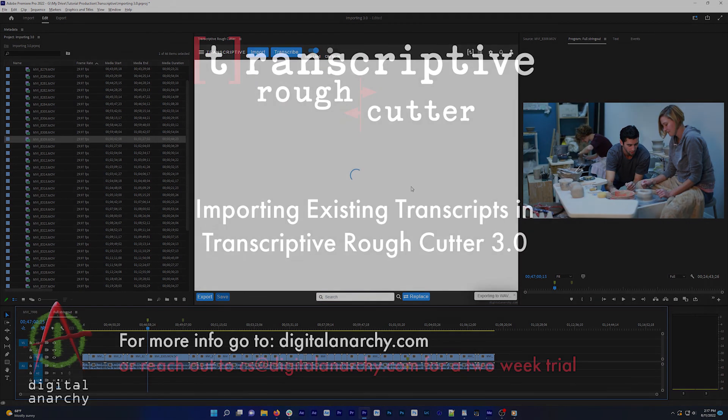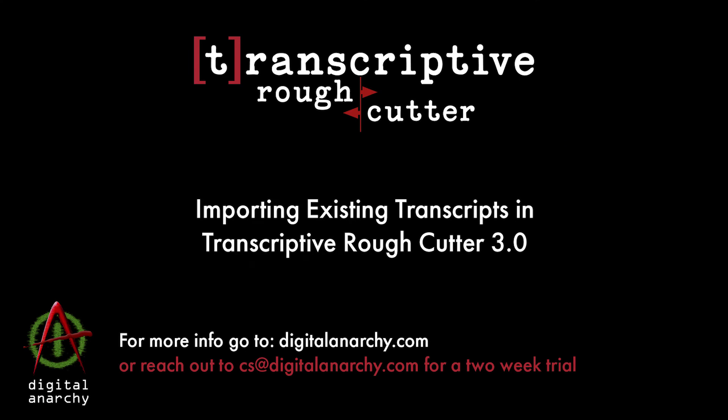If you have any questions or want a free two week trial of Transcriptive, send us an email at cs at digitalanarchy.com.